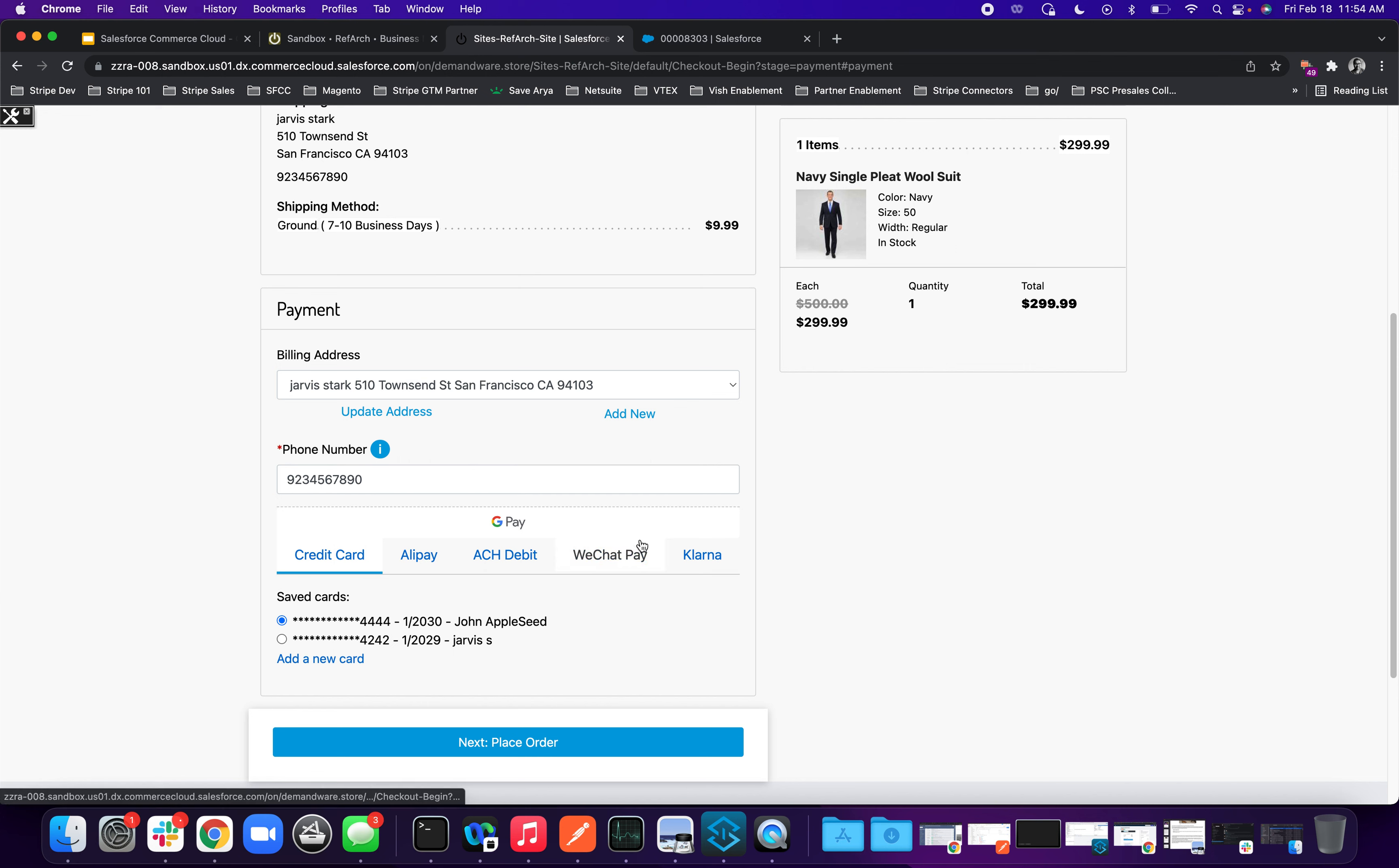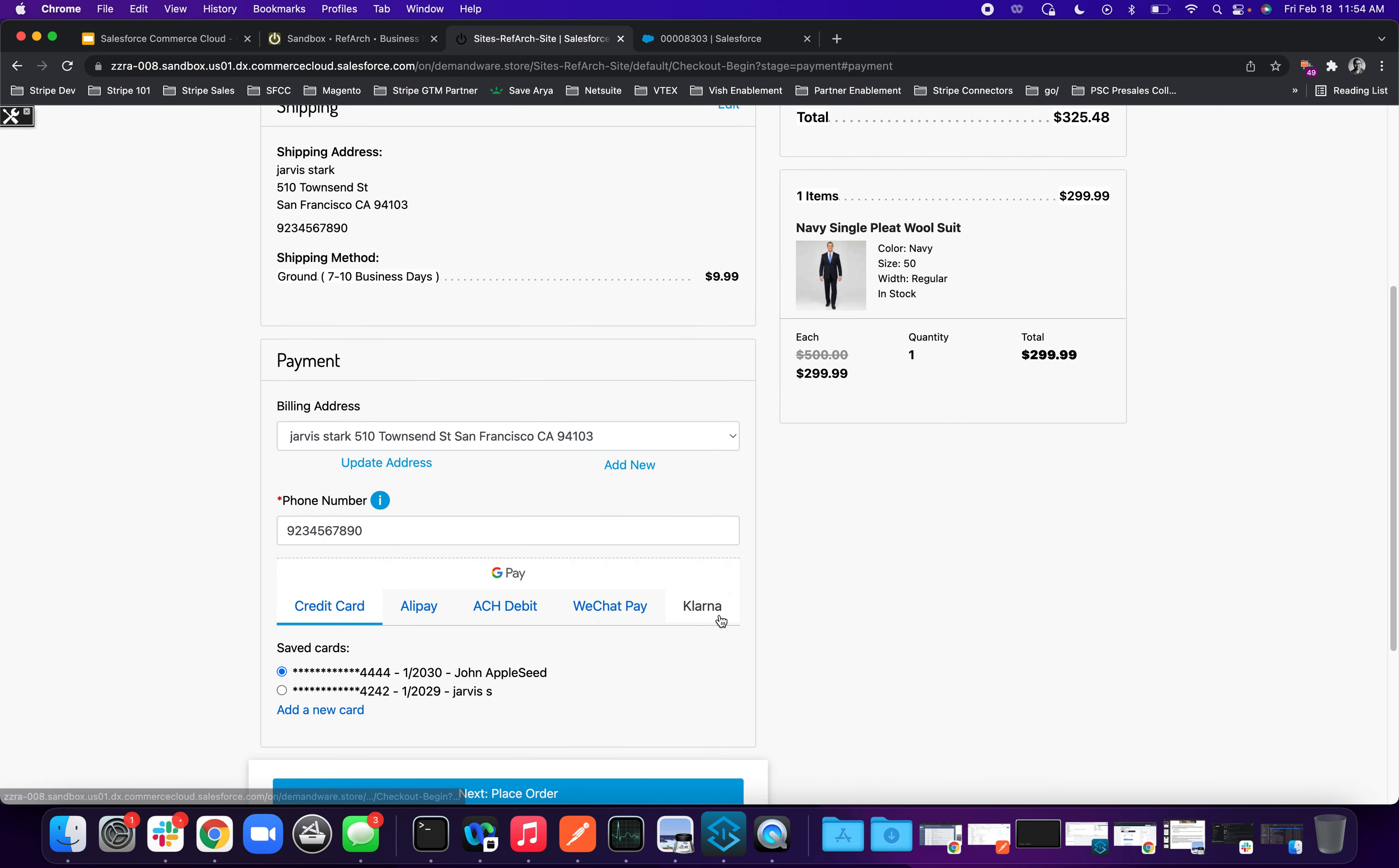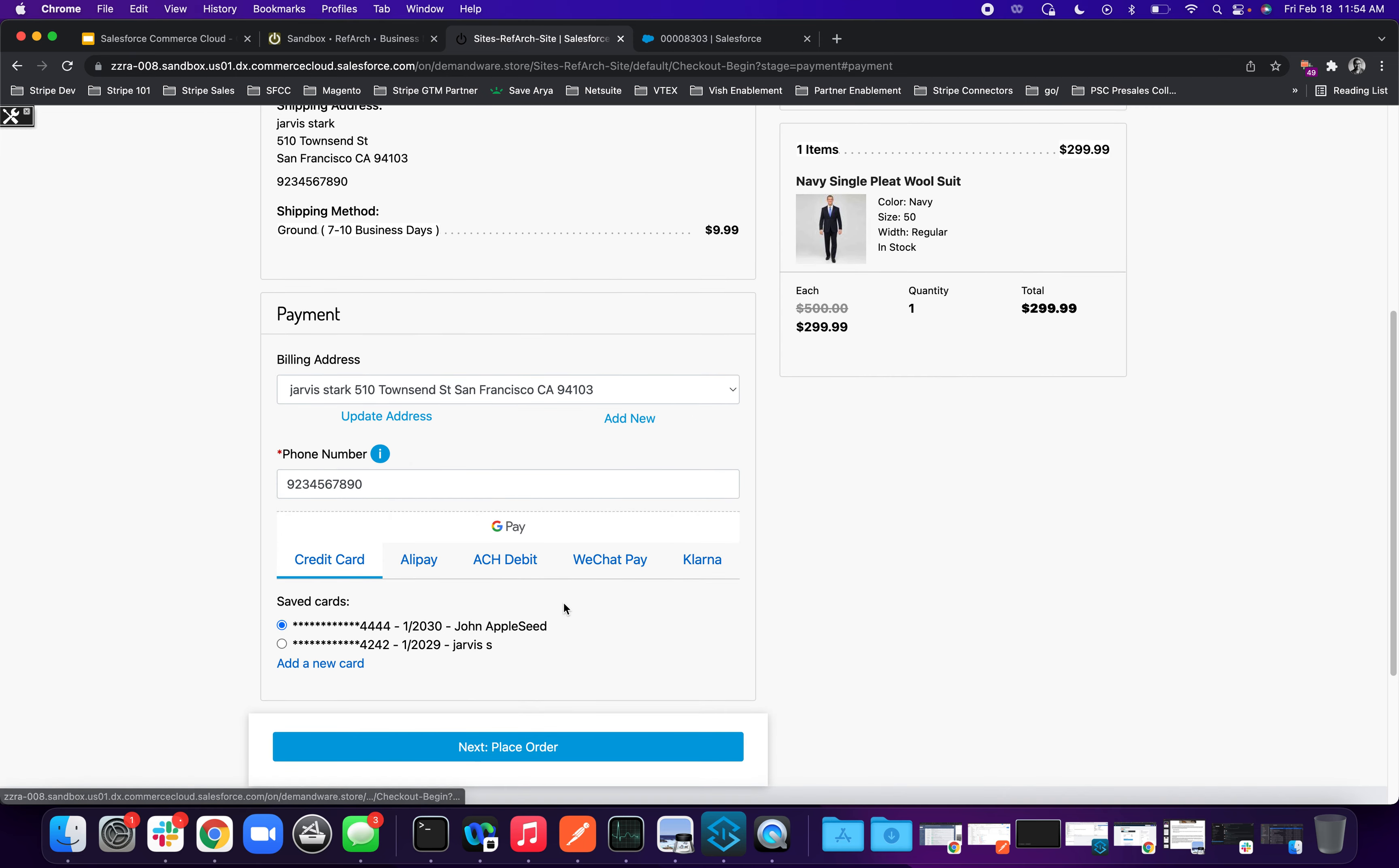There are some payment methods that you're not seeing here. And that's because for different sites, we have turned on and turned off certain payment methods. So you have that flexibility to showcase this experience for different use cases. Now, for the sake of this demo, I'm going to use my existing credit card that's already on file ending in 4242 and place the order.